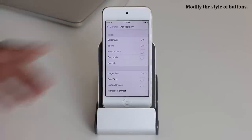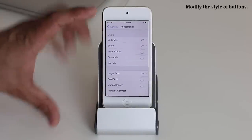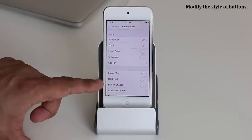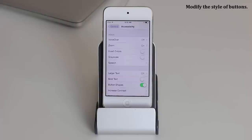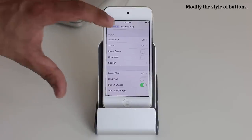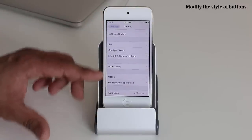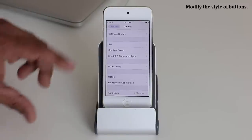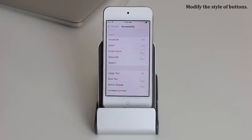While we're in Accessibility, I'll show you one more thing. On the top of the Settings menu, the 'General' label is plain text. If you tap Button Shapes, it puts it into a gray box, and that reflects across the entire settings menu. If you don't like it, simply go back into Accessibility and turn off Button Shapes.